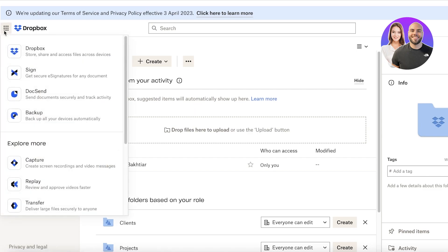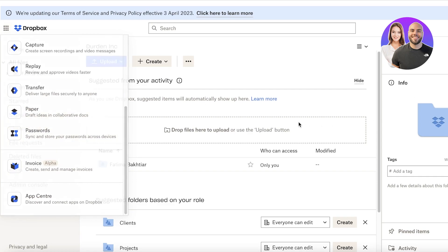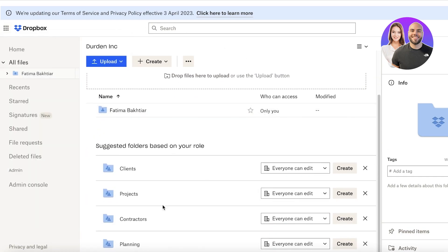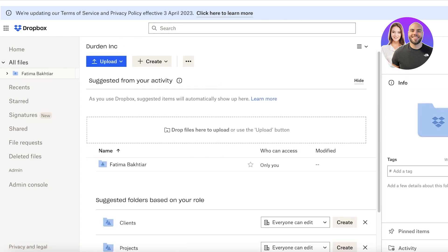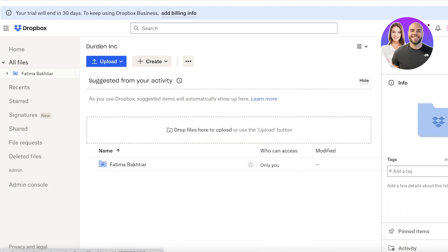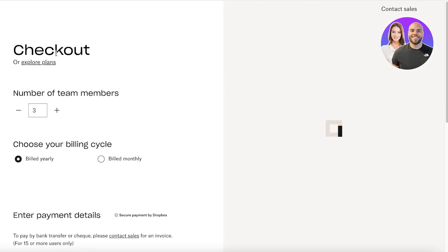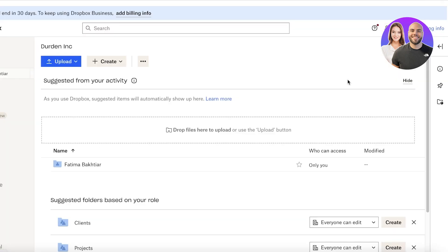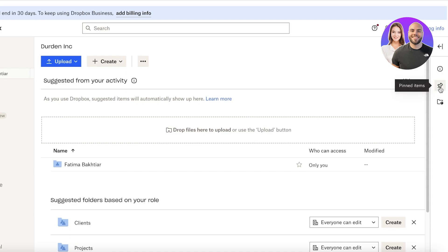If you click on the top right side of your screen, you have a drop-down menu with options including signing, DocuSend, backup, capture, replay, transfer, paper, passwords, invoices, and your basic app center. With Dropbox, you can create multiple different client projects and files. You can also show deleted files from the top right and browse those as well. On the right side you'll see pinned items — if you have certain important files that need to be accessible at all times, you can pin them to the top. You can also monitor your team's activity from this section.